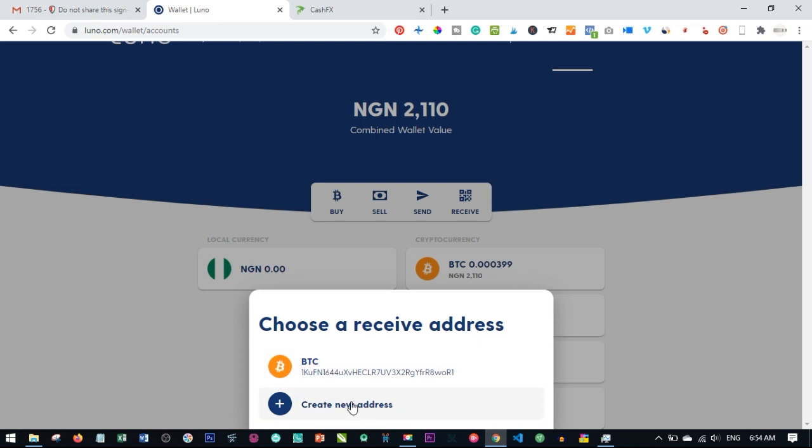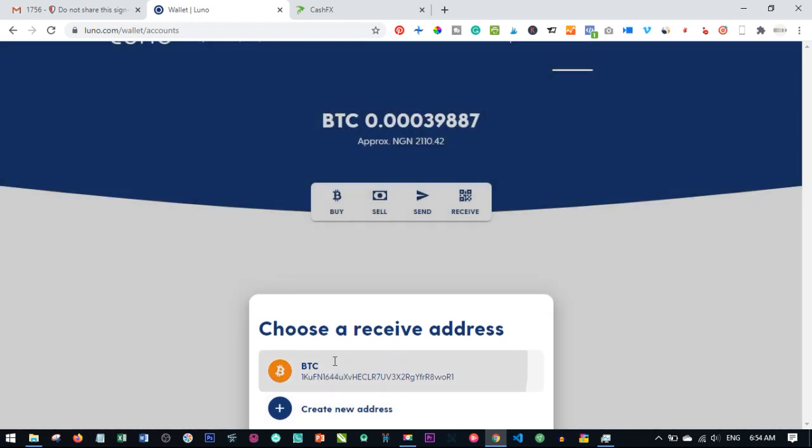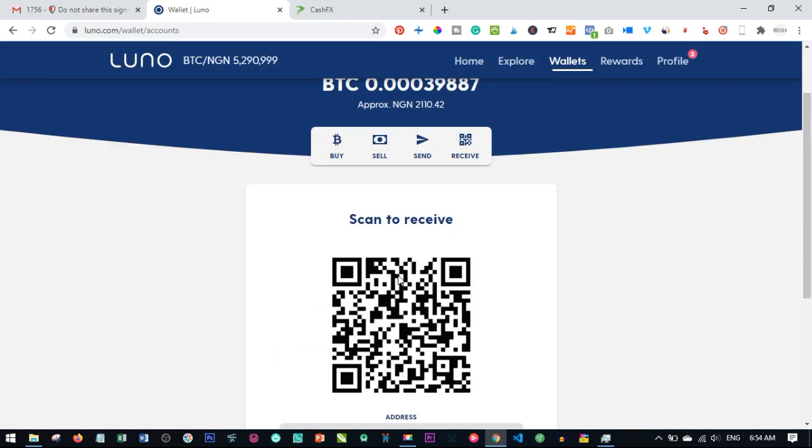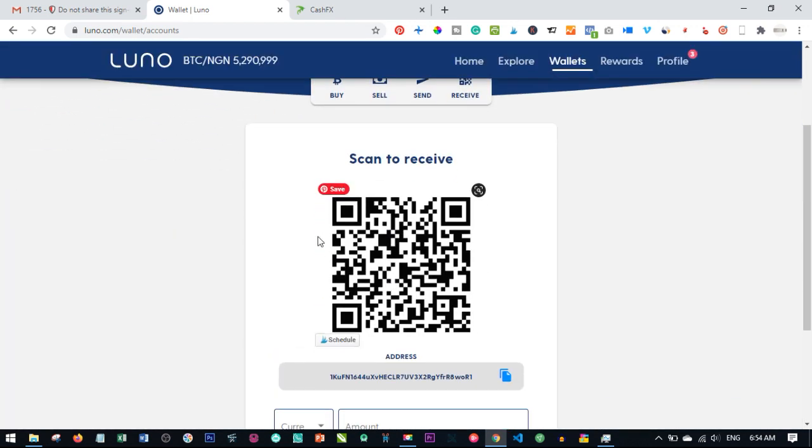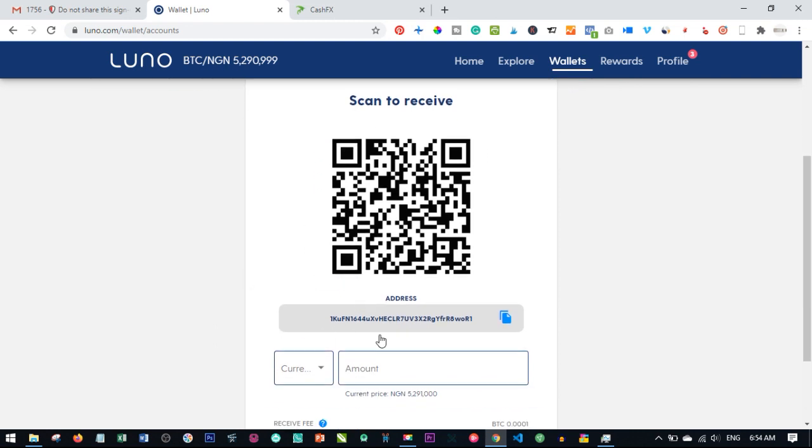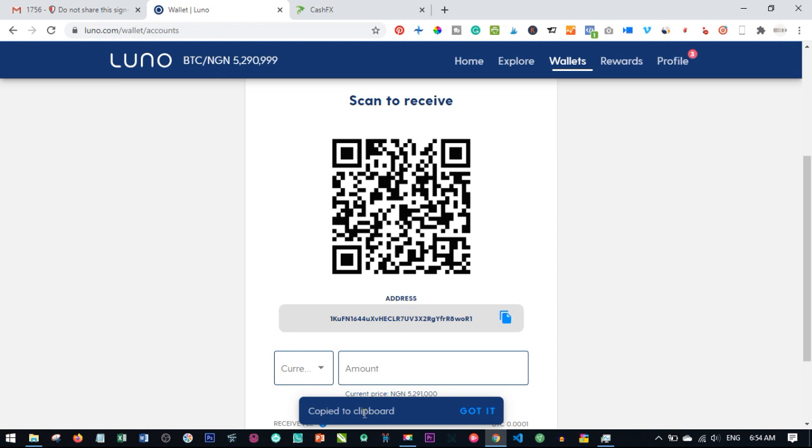This code will come up and I will just go ahead and click on this icon here. Once I click on this icon it will tell me this has been copied to clipboard. I have copied this address.